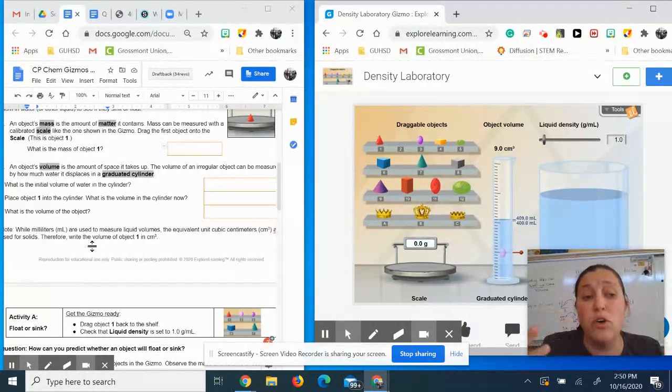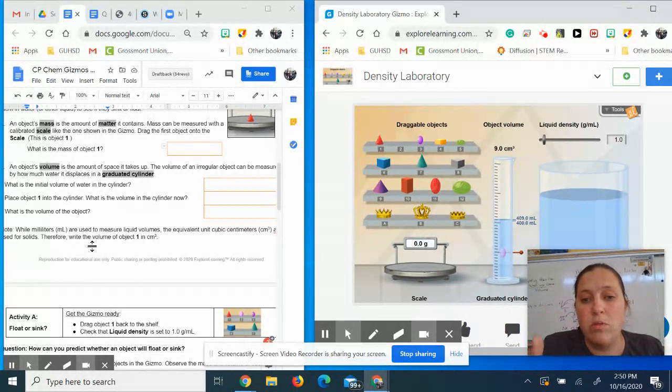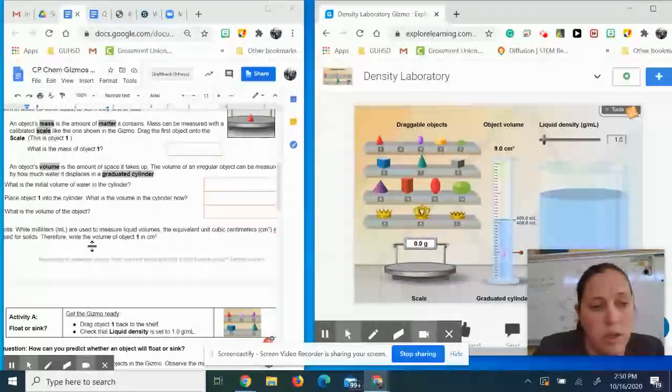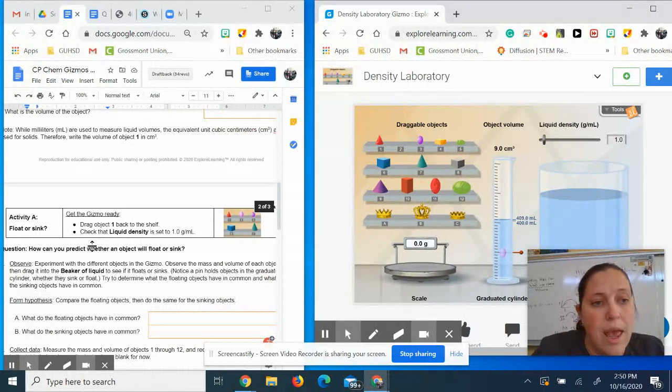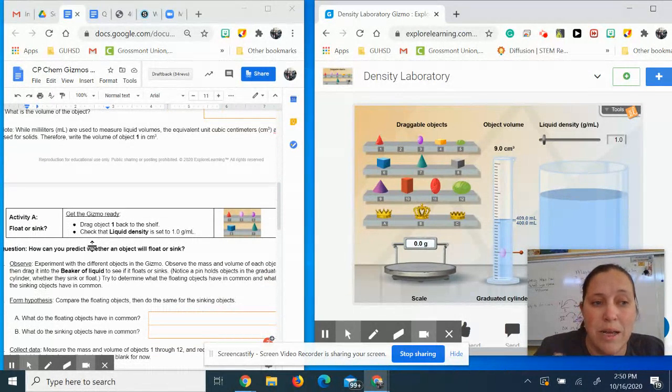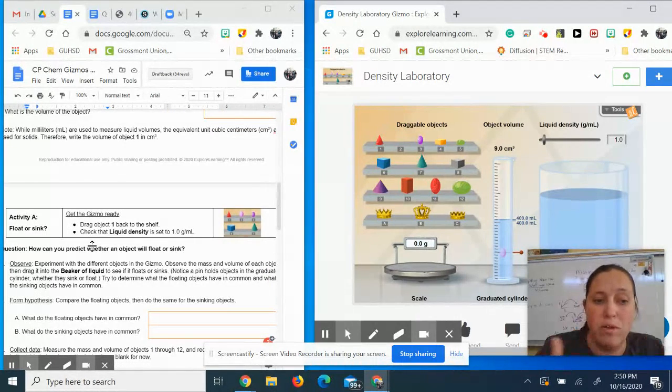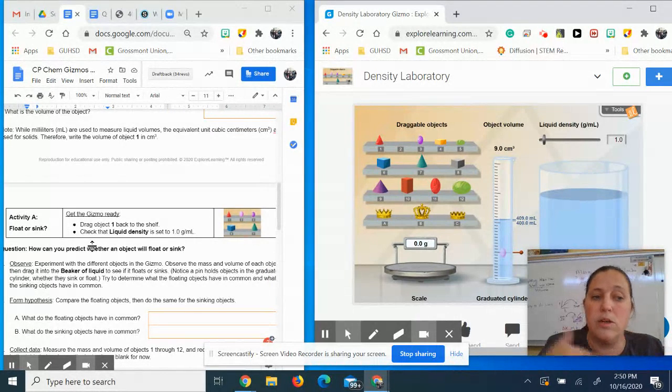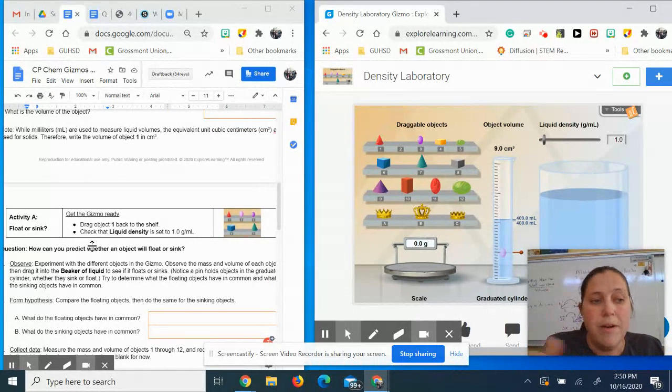So in this case, for object two, my volume is going to be 9.0 milliliters. And milliliters is actually the same as centimeters cubed. They are equivalent. One milliliter is equivalent to one centimeter cubed.